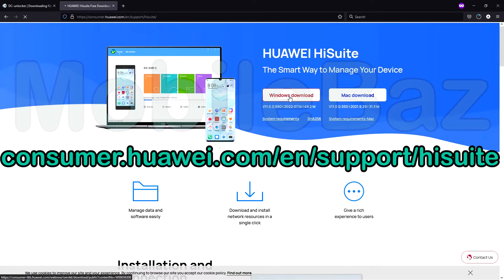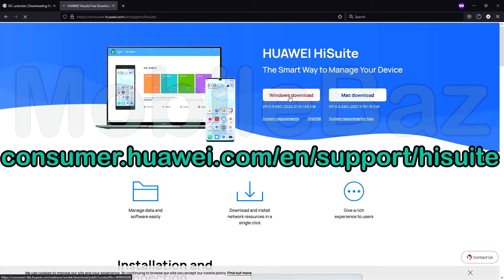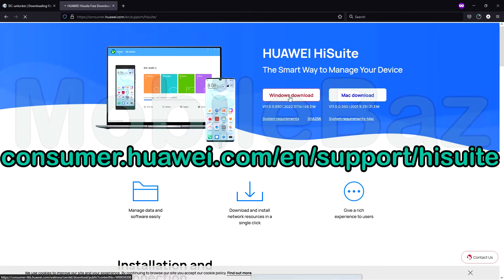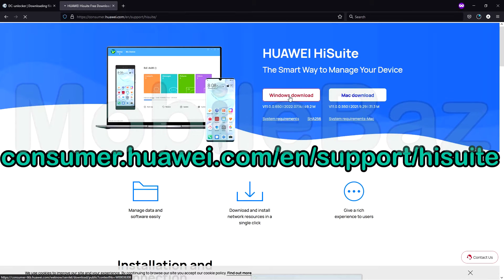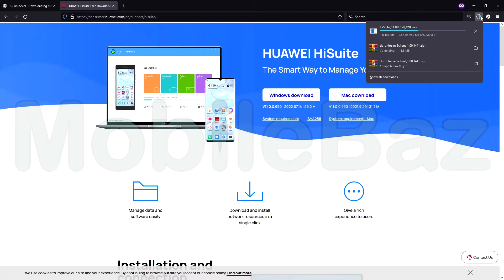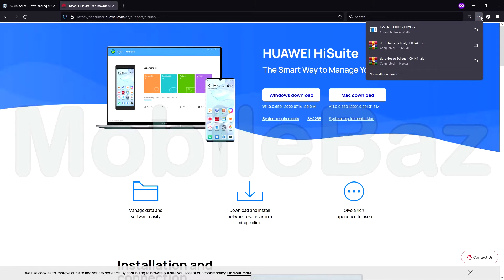Then, you need to download the HiSuite application for the necessary drivers from the official Huawei website, and install HiSuite on your system.